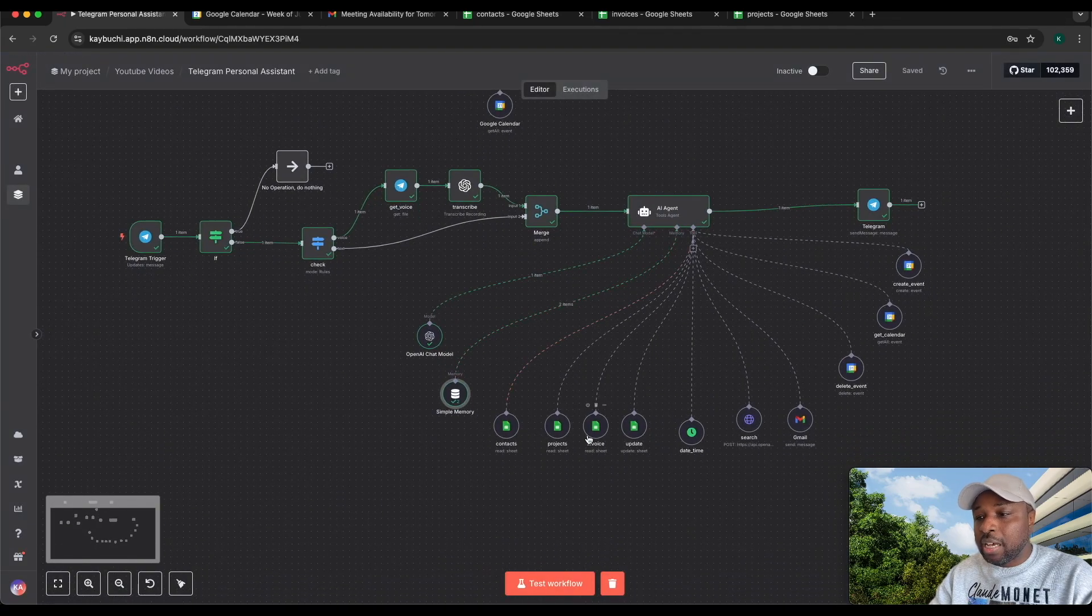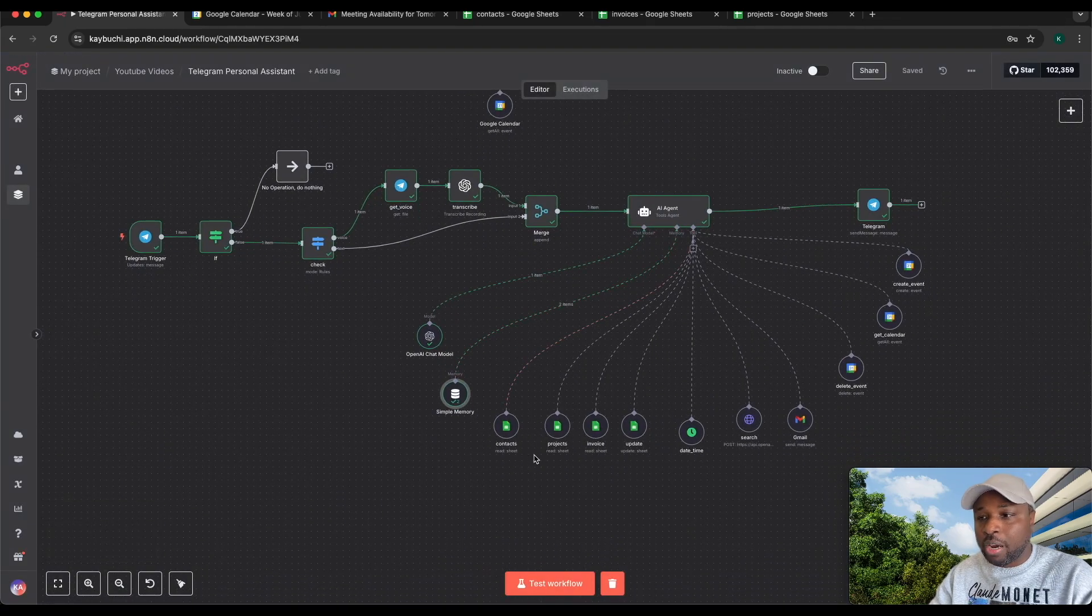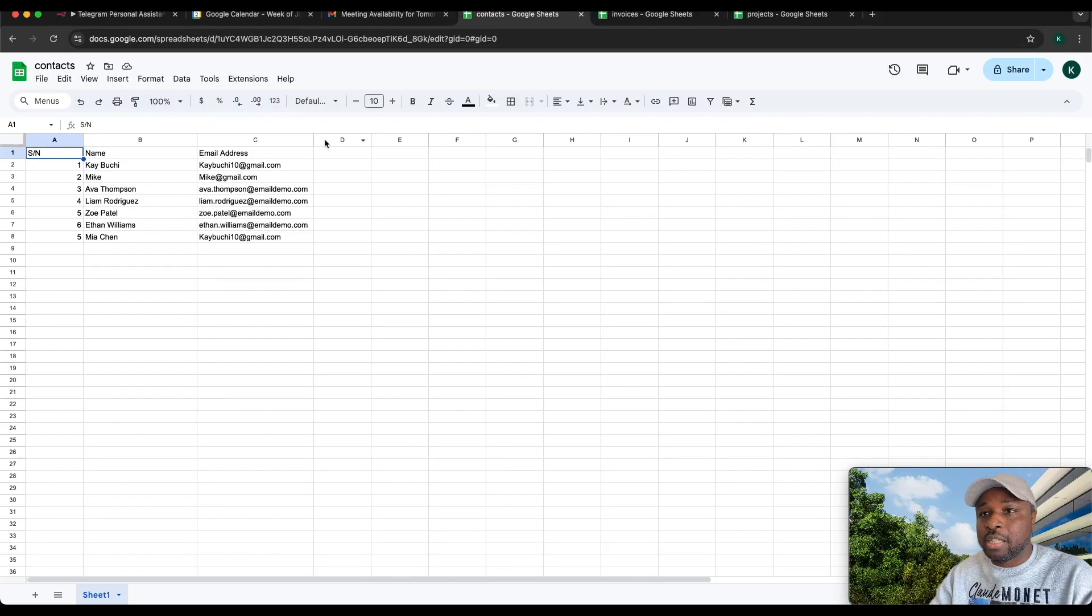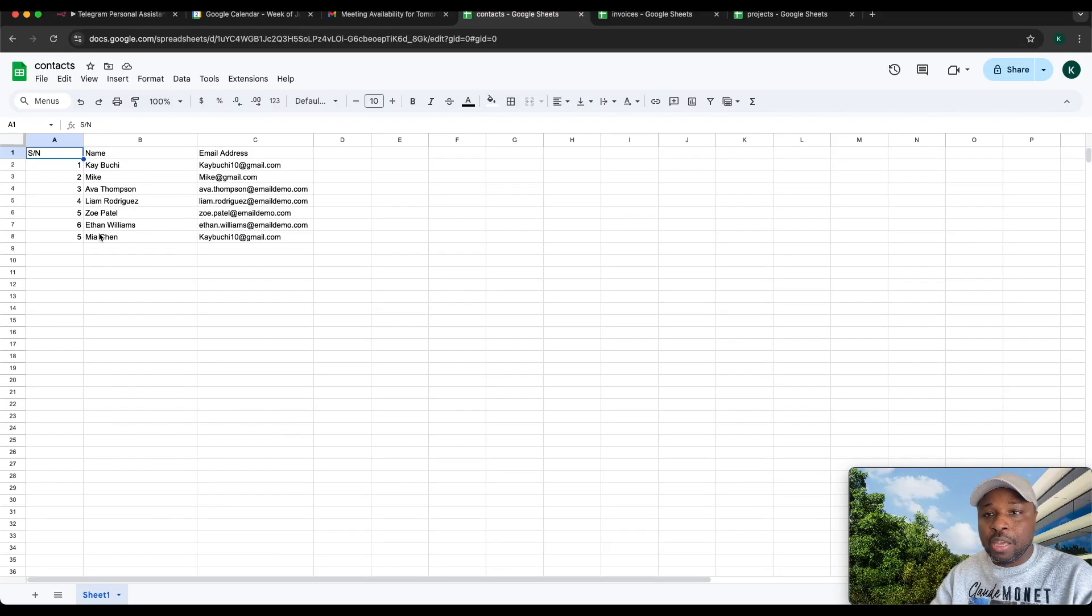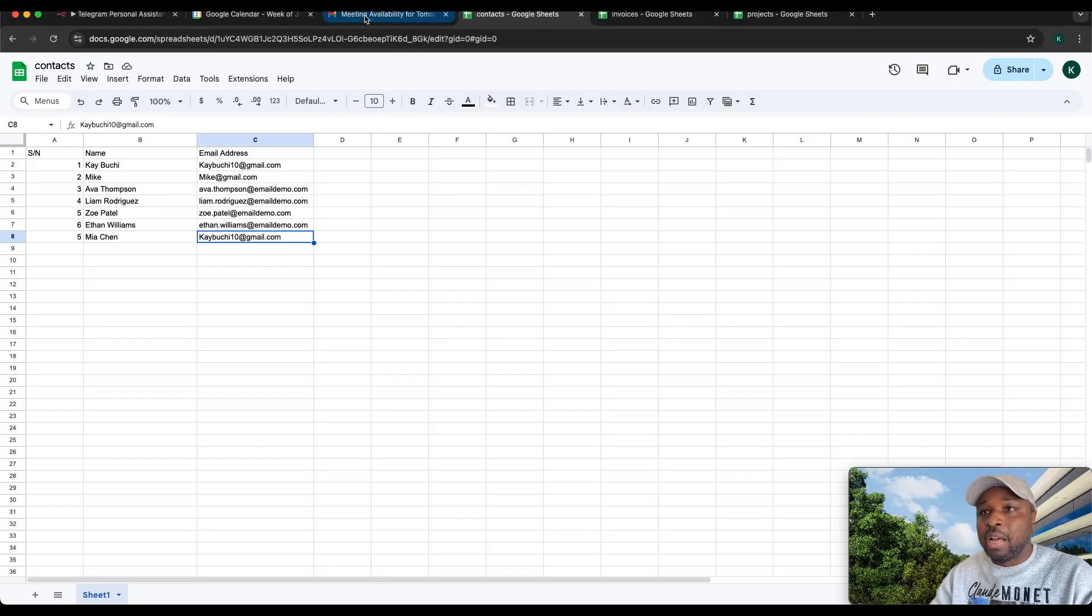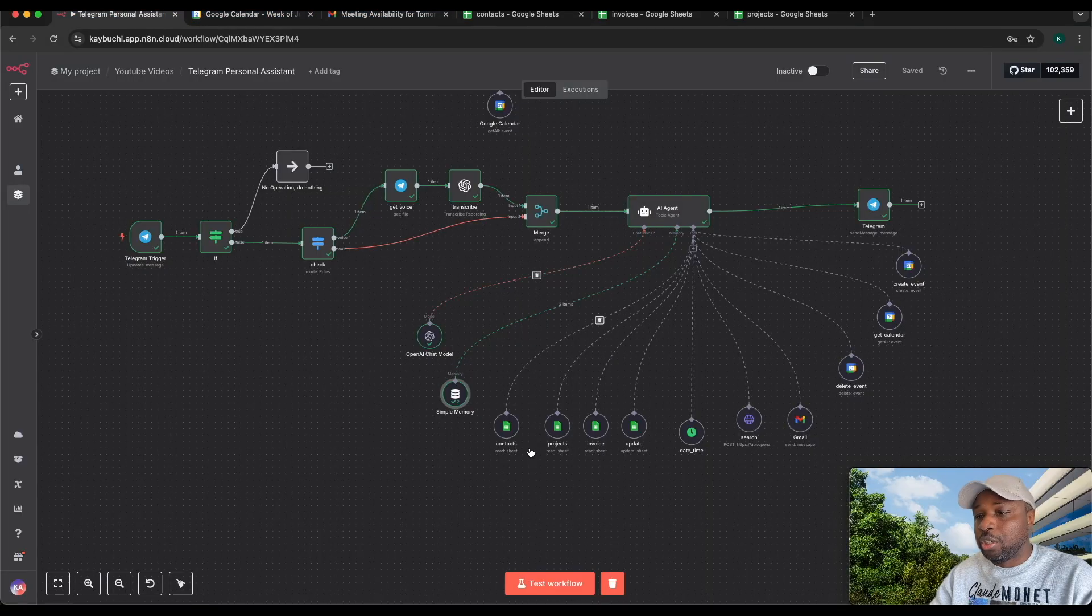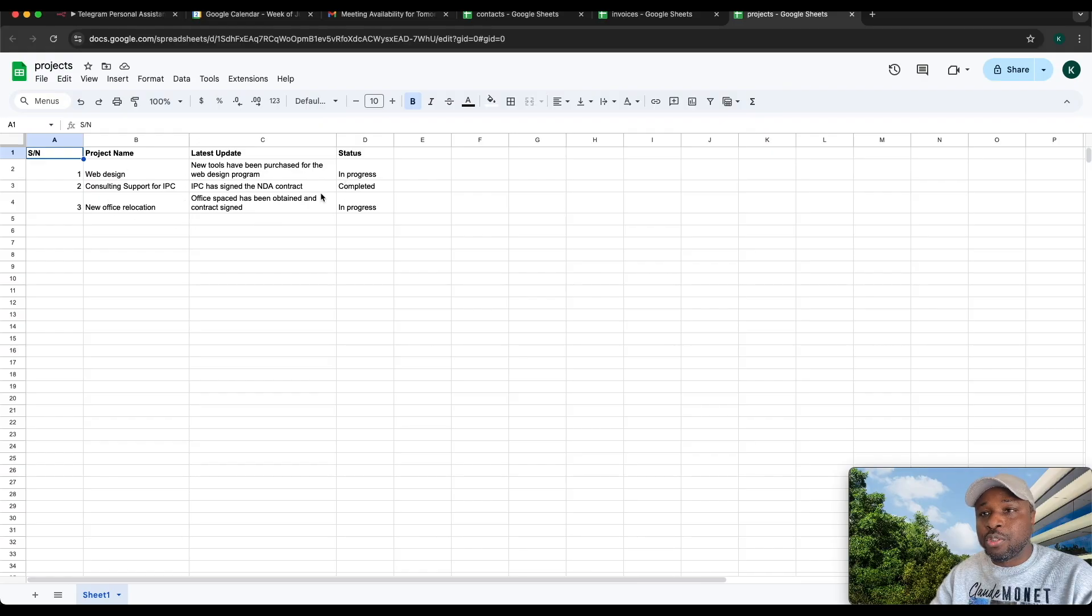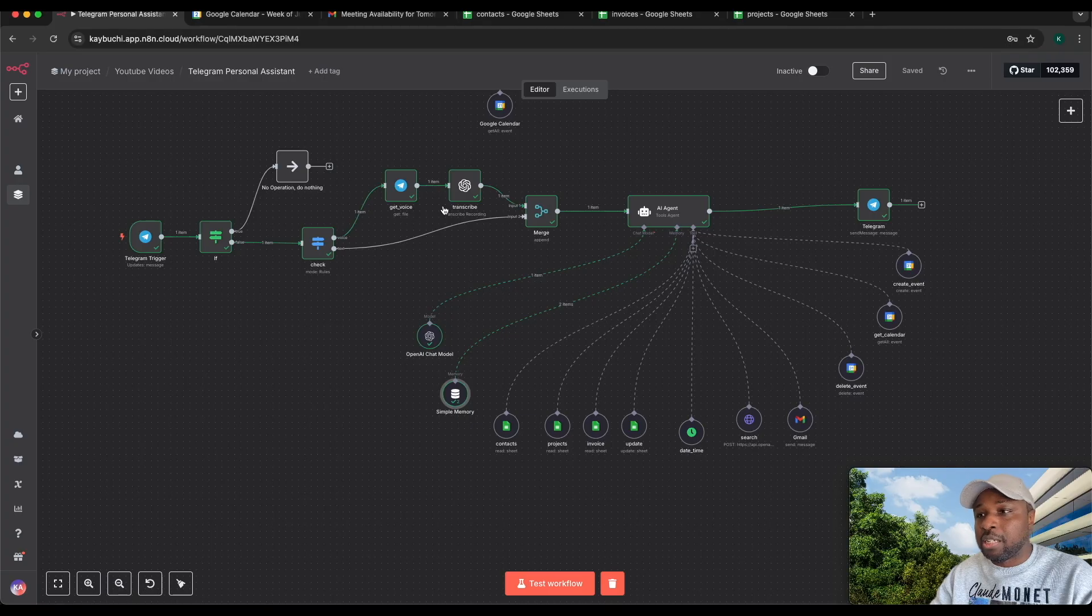I gave it access to your documents. I gave it access to my contacts. You can see I said send an email to Mia, so it immediately went to Mia, got the contact email and sent off that information. You also have the projects. These are the projects in progress, the web design and the new office relocation. It was able to get the ones in progress and send it back to me.